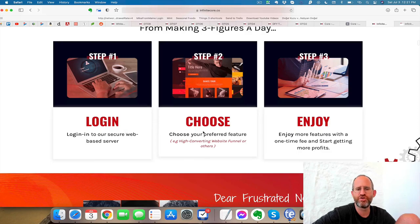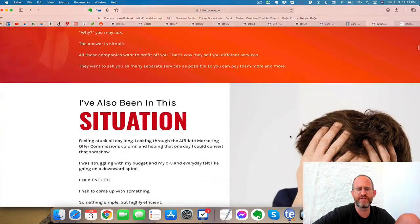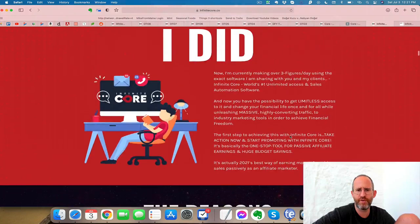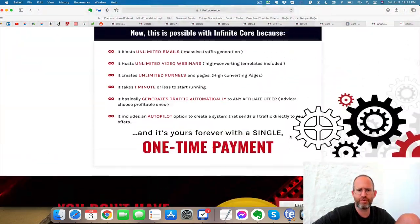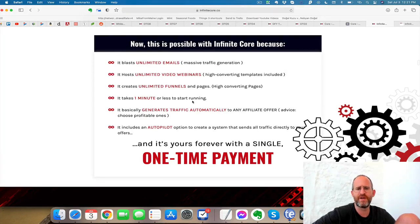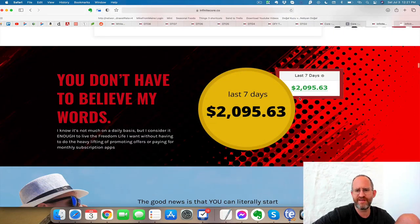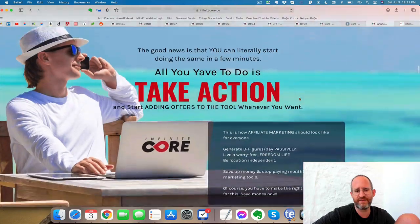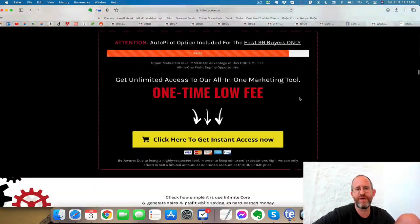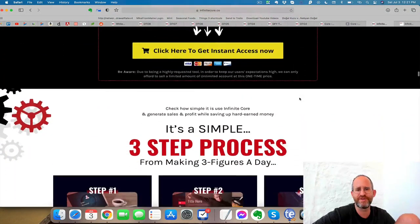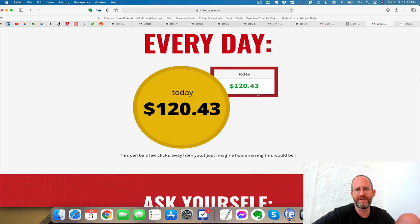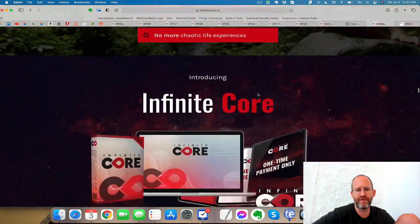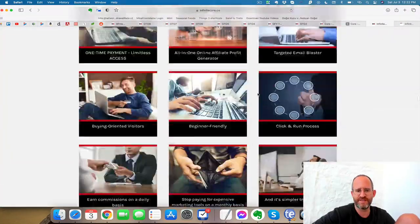Usually I have a problem with a ton of income proof, but this is normal. So $139, $369, this could be from using the software itself there. This says log in, choose your preferred feature, and then enjoy. You can log into the software. I'll show you that in a second. I'll show you a demo of how this actually works here. If you go down here a little bit more, you get unlimited emails, unlimited webinars, unlimited funnels. It's easy to get started, easy to set up, and it's a low one-time payment.